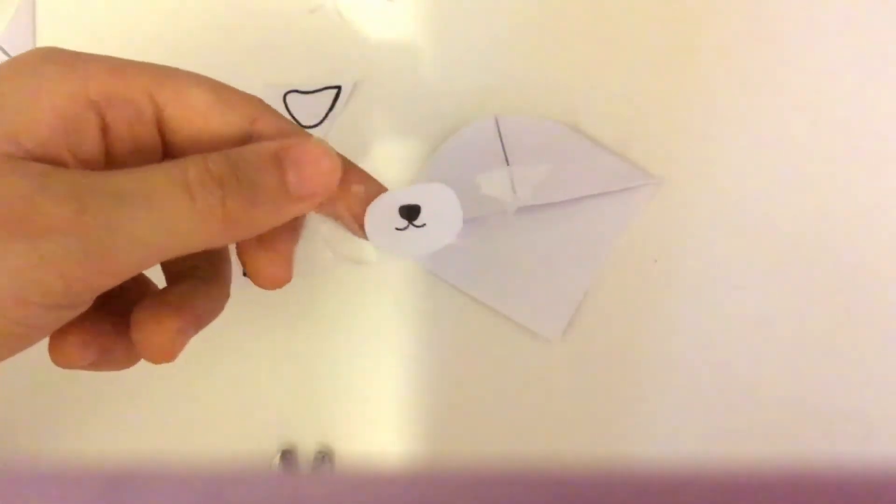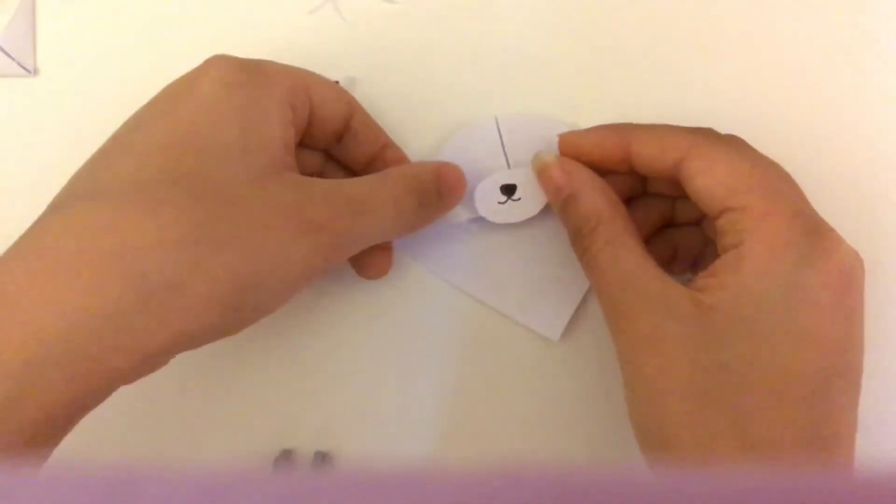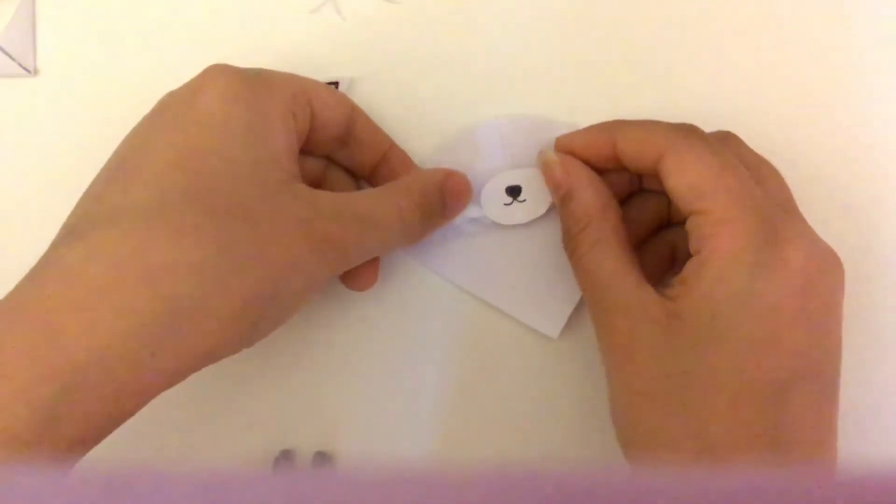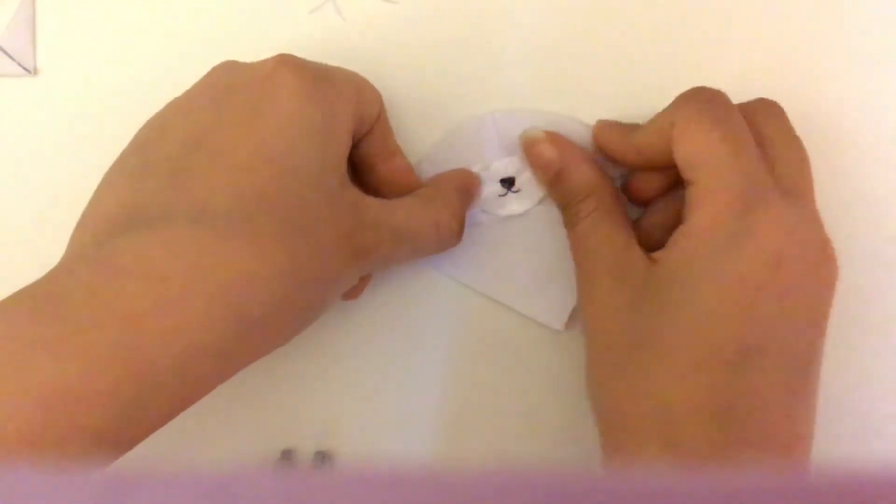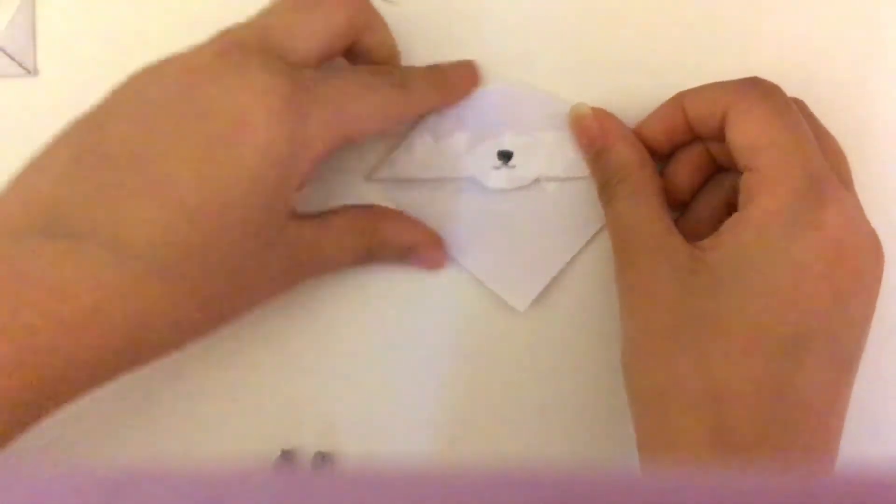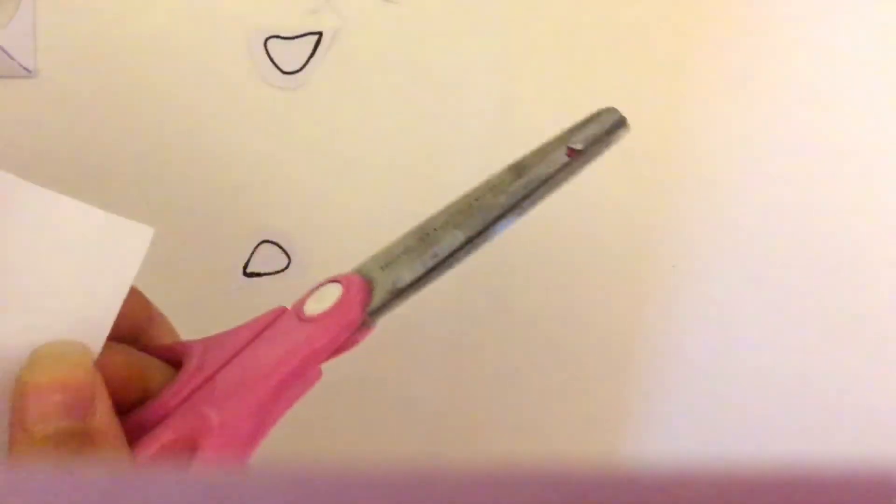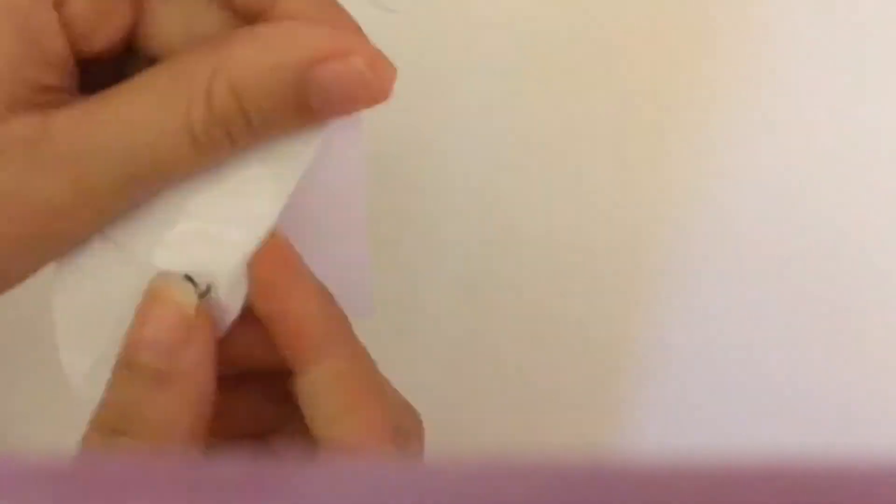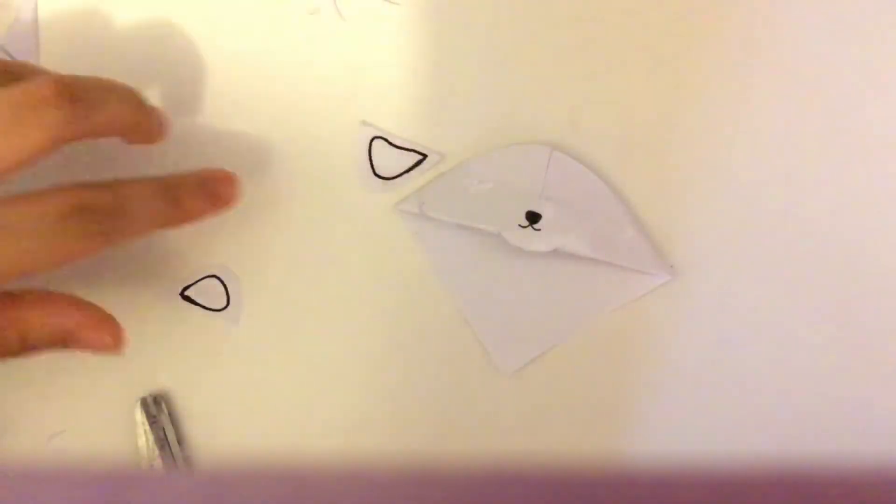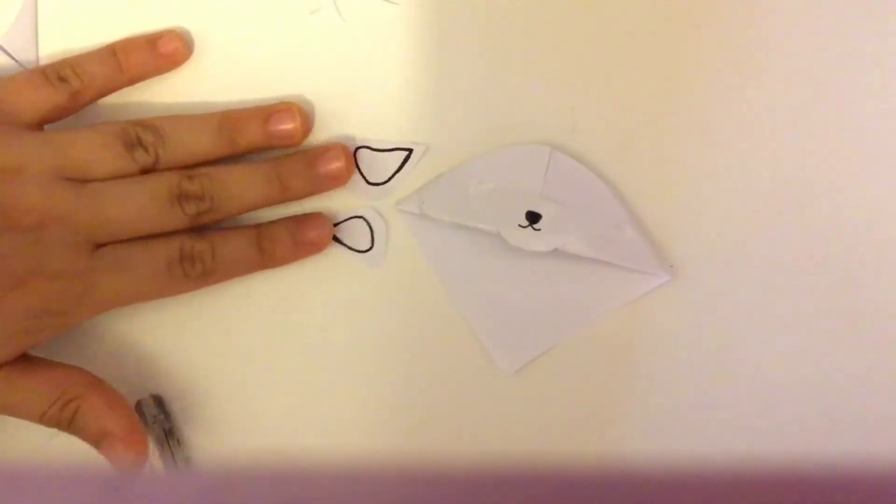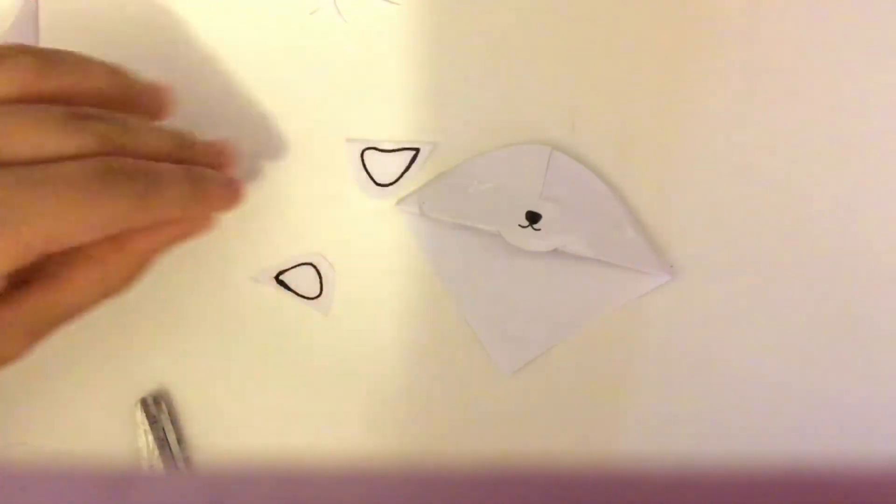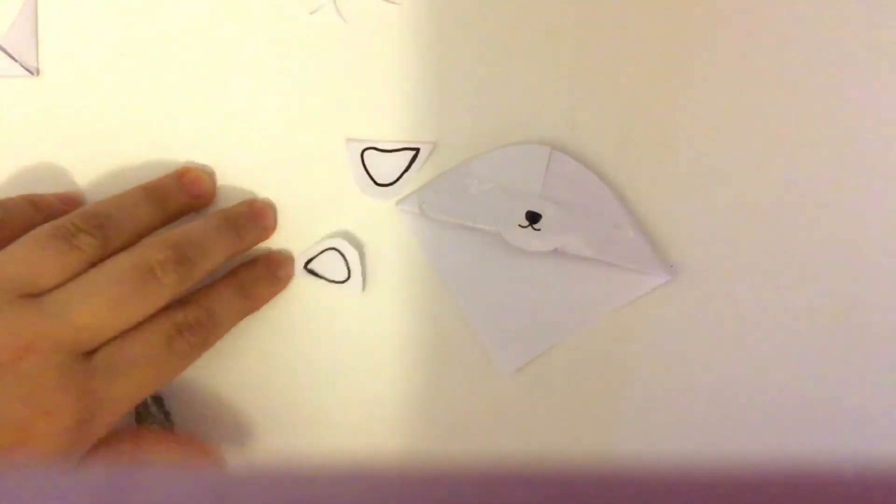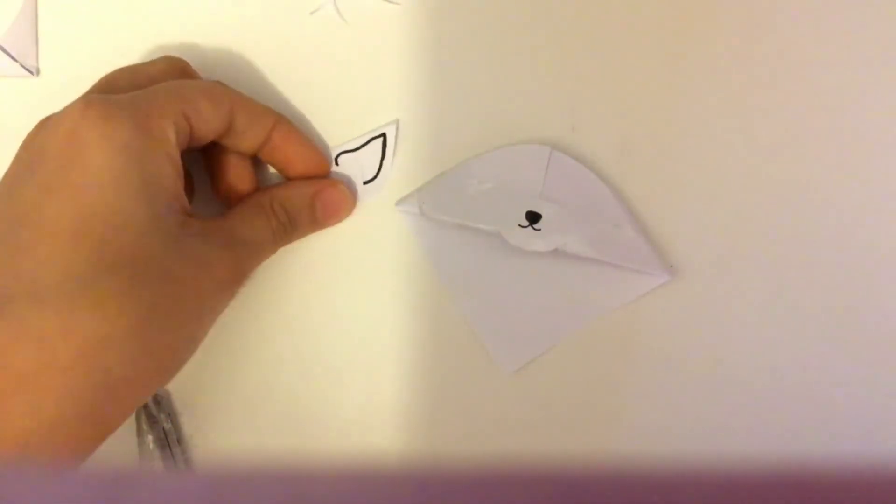Okay, now I'm just going to stick this back on here. I'm going to cut away the excess tape and fold it through. Now I'm going to stick the two ears on, and if you have any other accessories, stick them on right now.